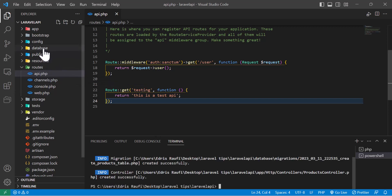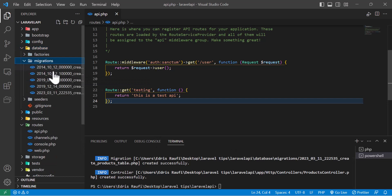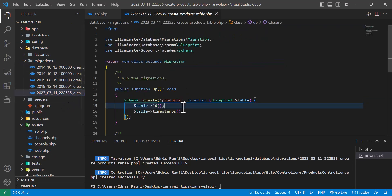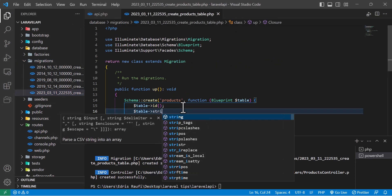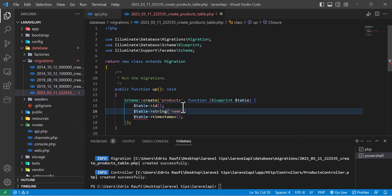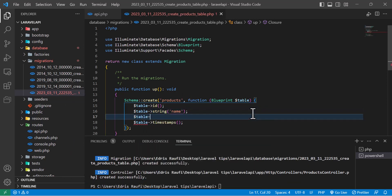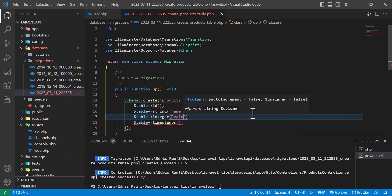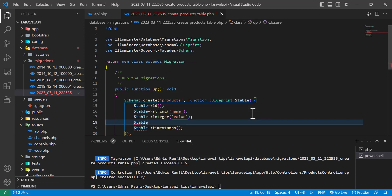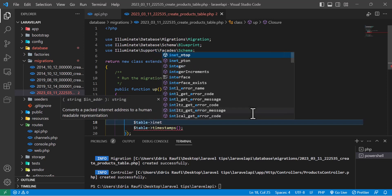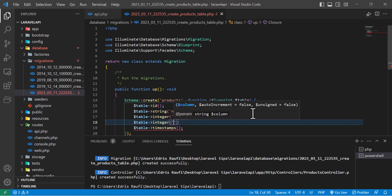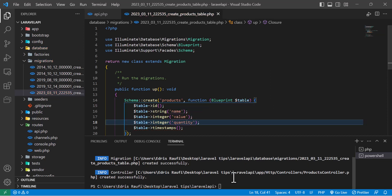Now let's add some columns to our migration. I will add a string column named 'name', an integer column named 'value', and one more integer column named 'quantity'. That's it — let's run the migration.